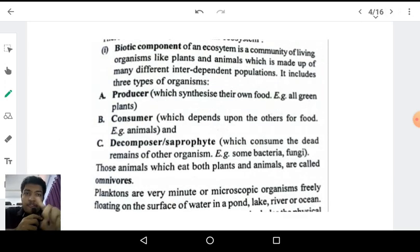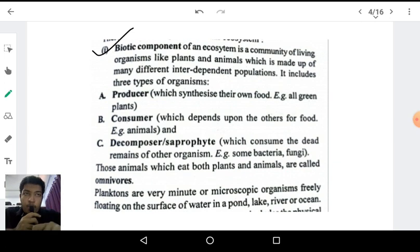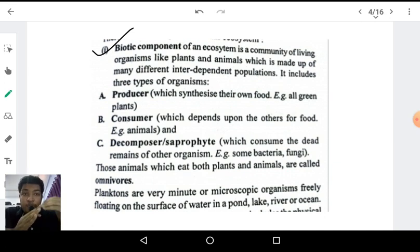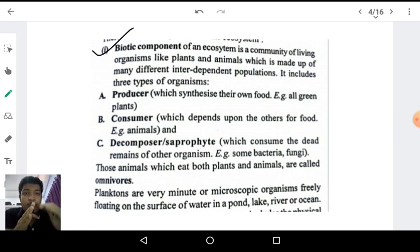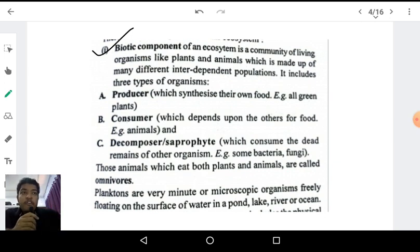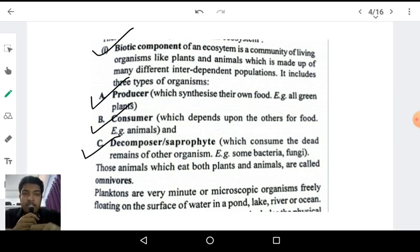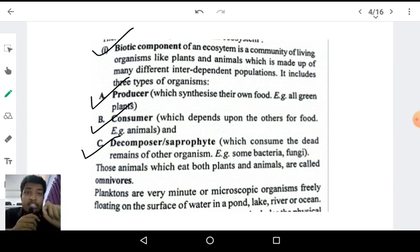The biotic component of an ecosystem is a community of living organisms. 'Bio' means life, so biotic components means all the living components in an ecosystem. The various biotic components are: first, the producer; second, the consumer; and third, the decomposer. Let us learn each of these in detail.